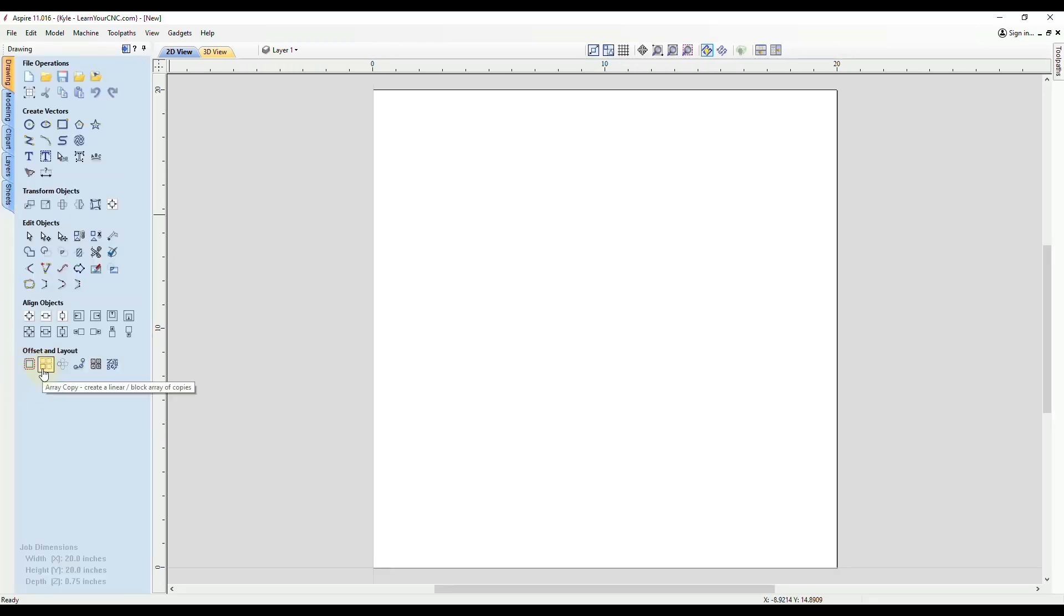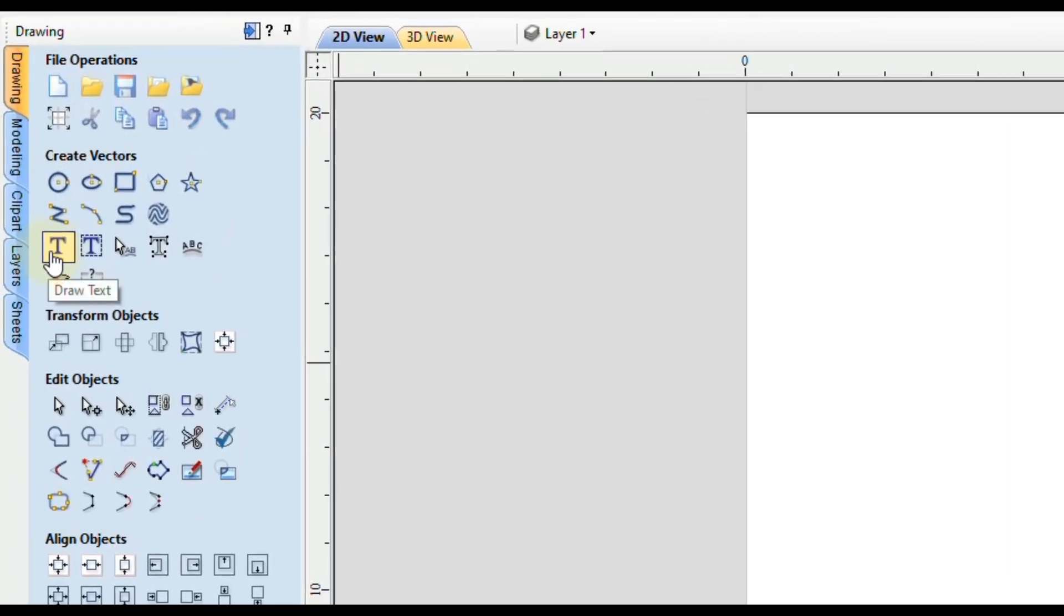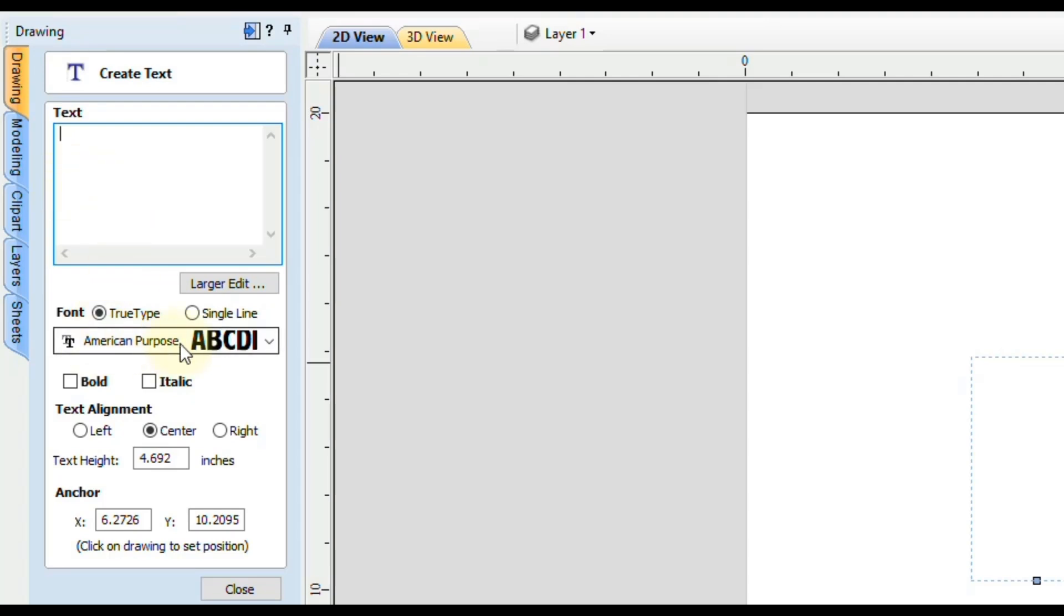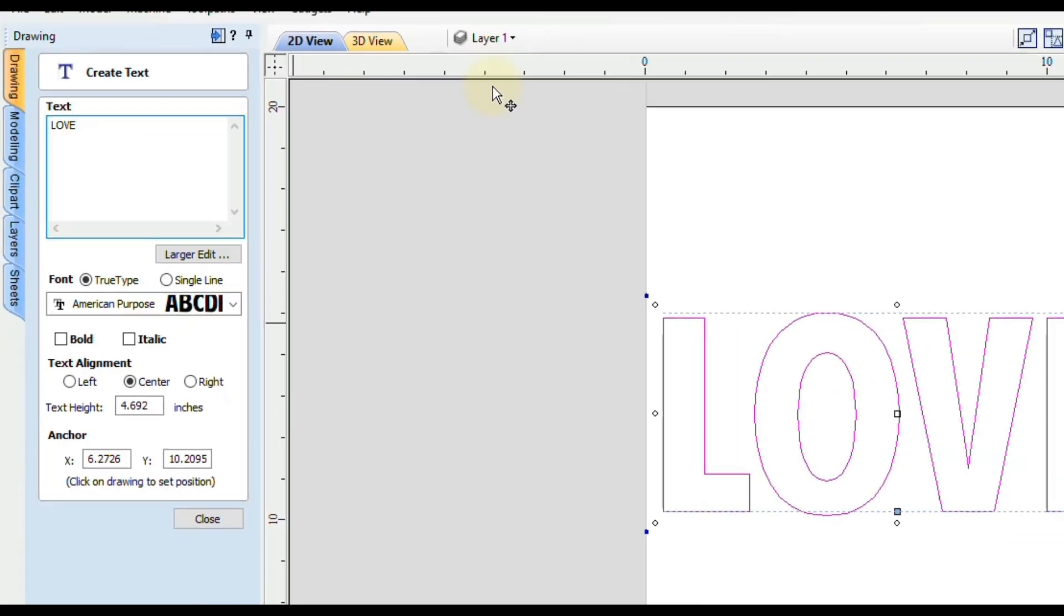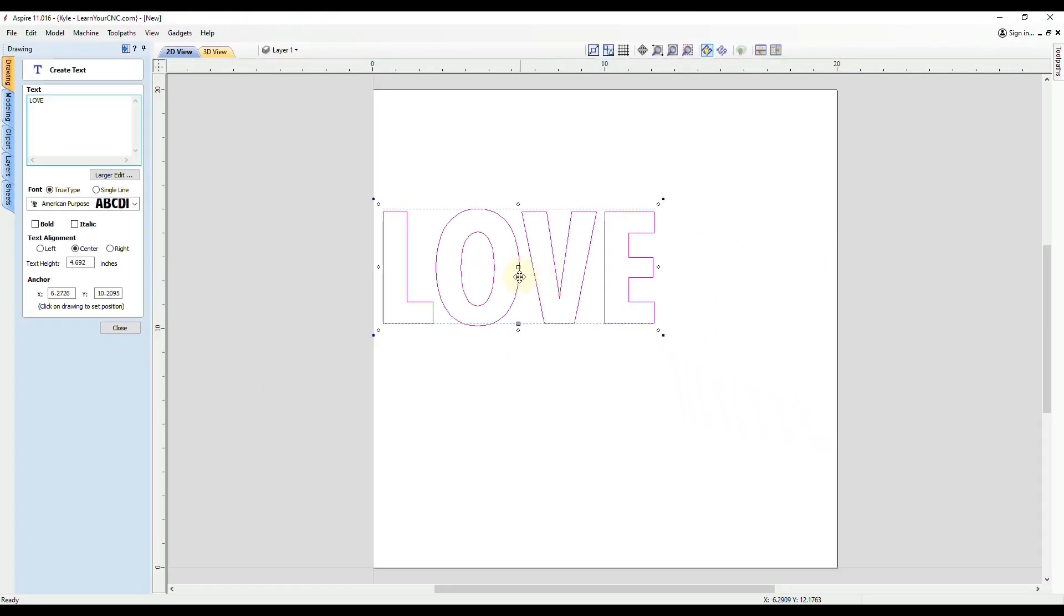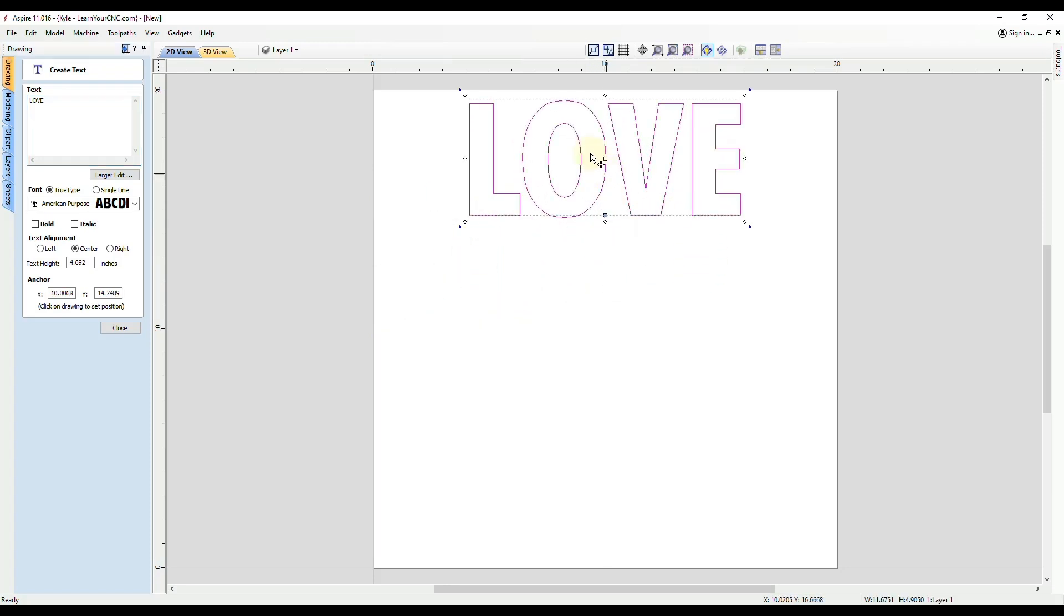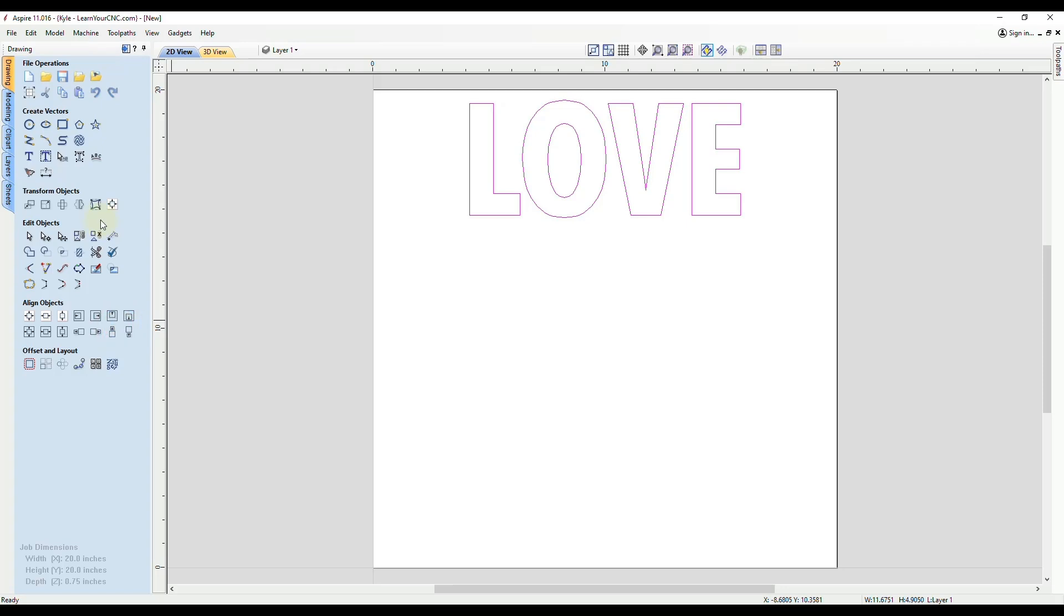To start off, we need text and we need a shape. Let's do our text first. We're going to go to the Draw Text tool. You could choose any font you'd like that you have installed on your computer. I like to use all caps because it distorts better. So I'm going to turn my caps lock on and type in love. You can see this is a pretty standard font, but if you want to get fancy with a cursive font or something, you can change that as well. The text height doesn't matter too much because it will be distorted.